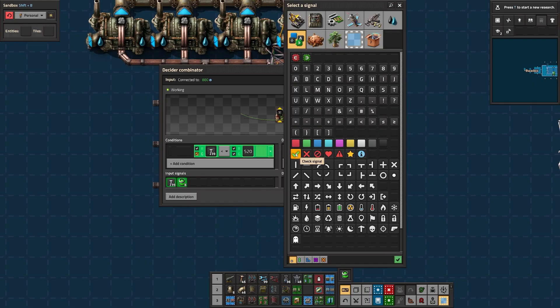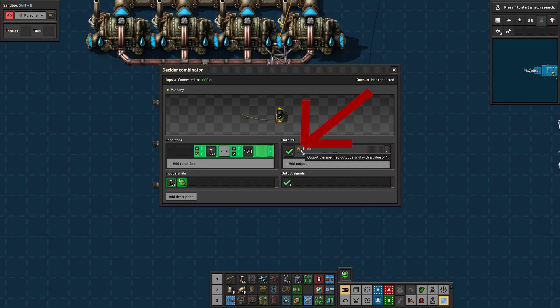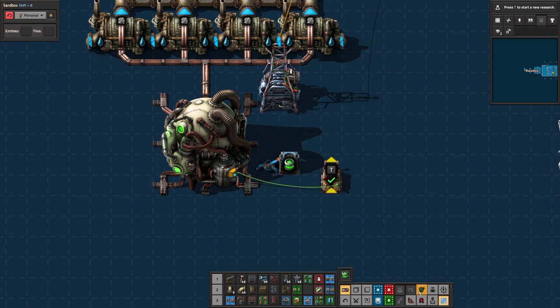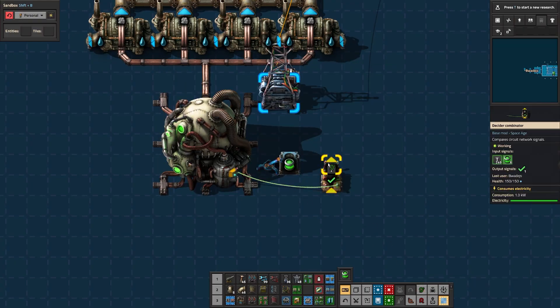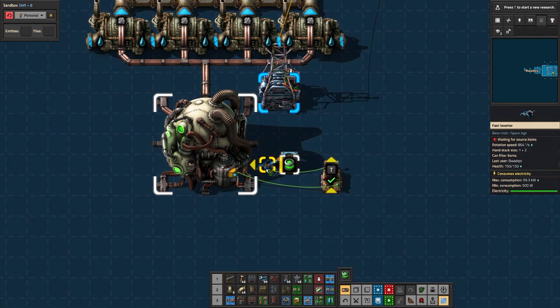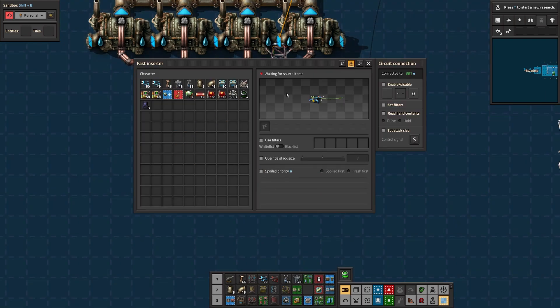Then on the output side, I'm going to pick something random. I'm going to use a green tick, and I'm going to set it to one. That's just a random signal that's now coming out of this combinator, which I'm going to connect to the inserter, which moves the fuel.